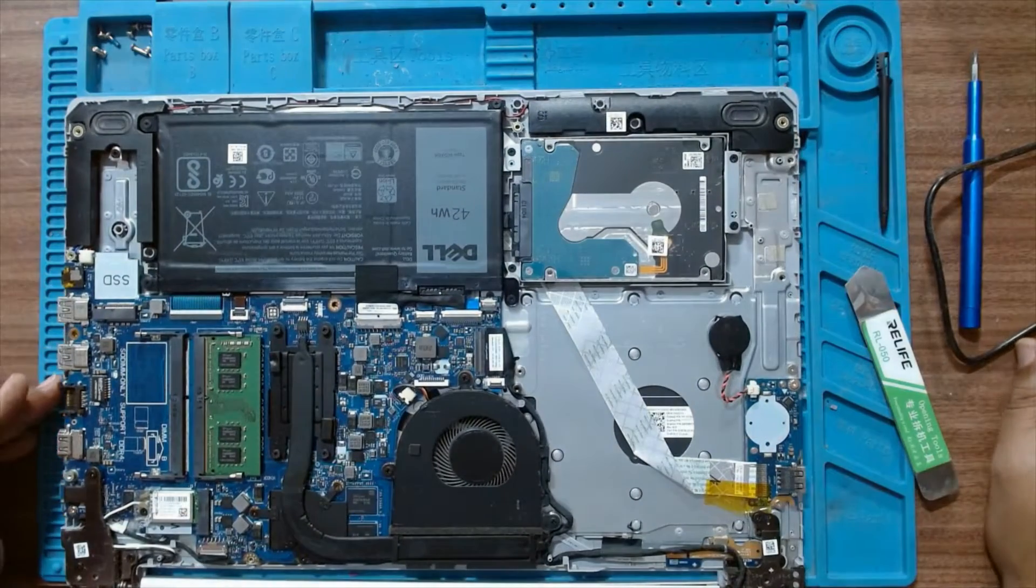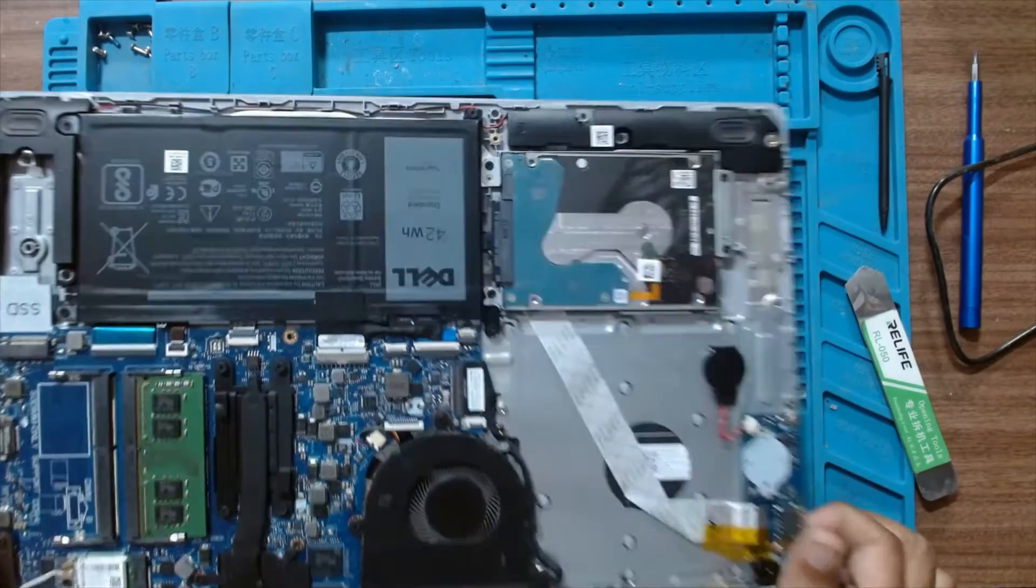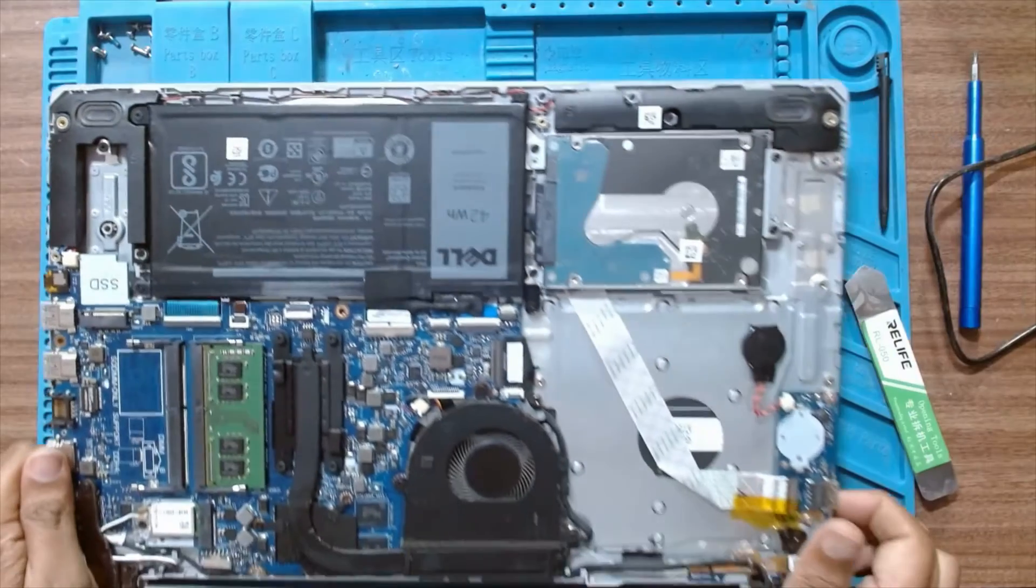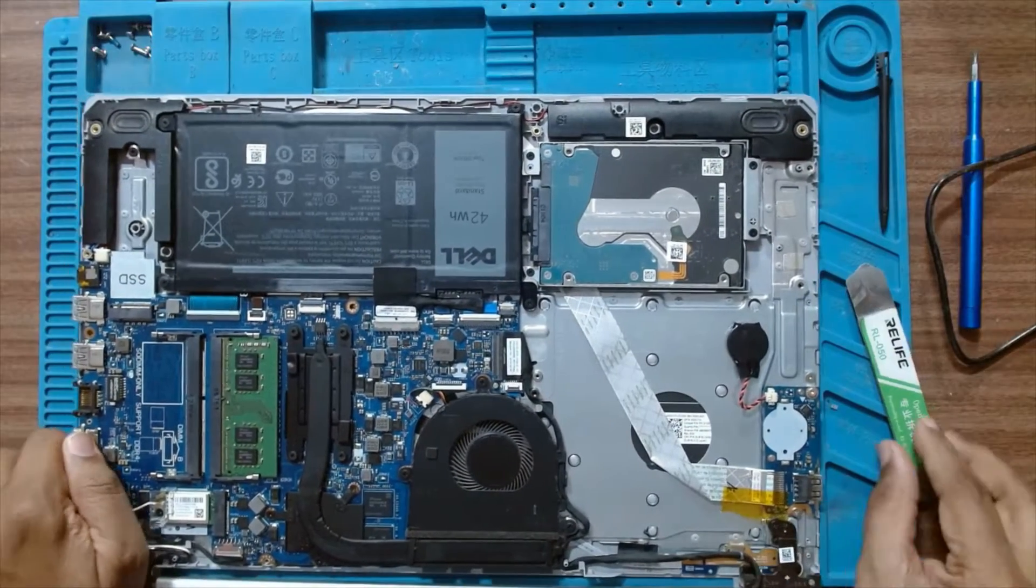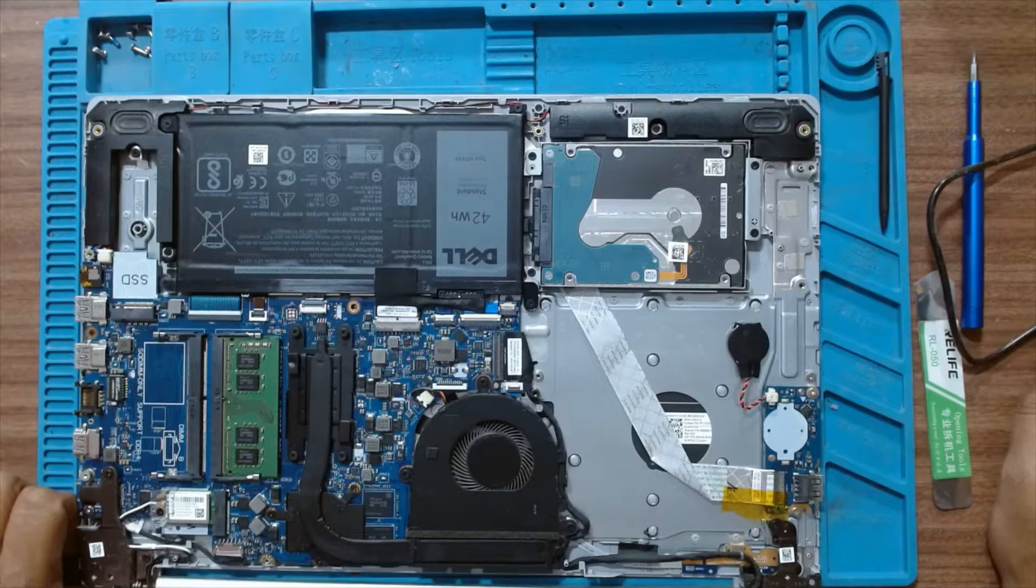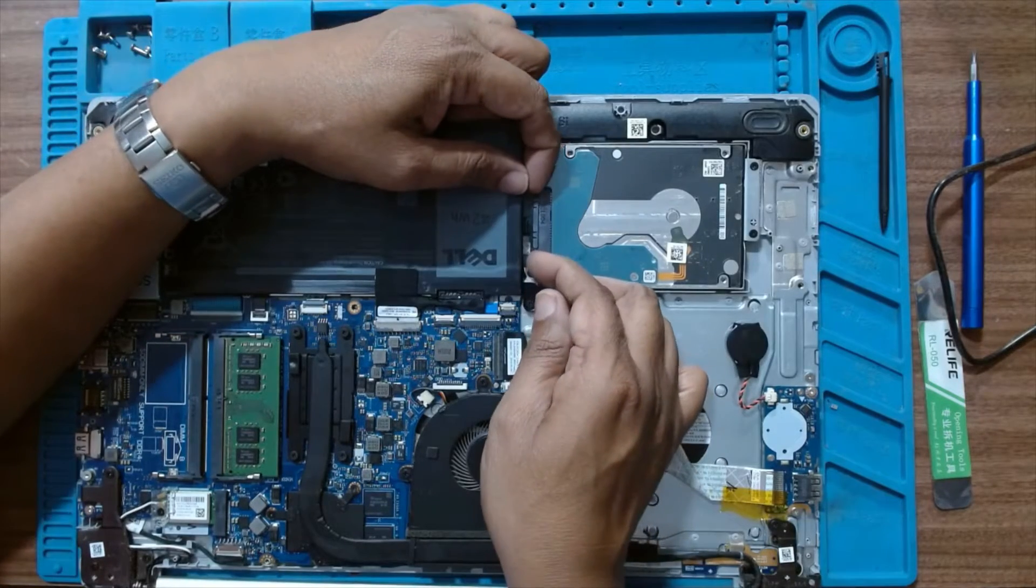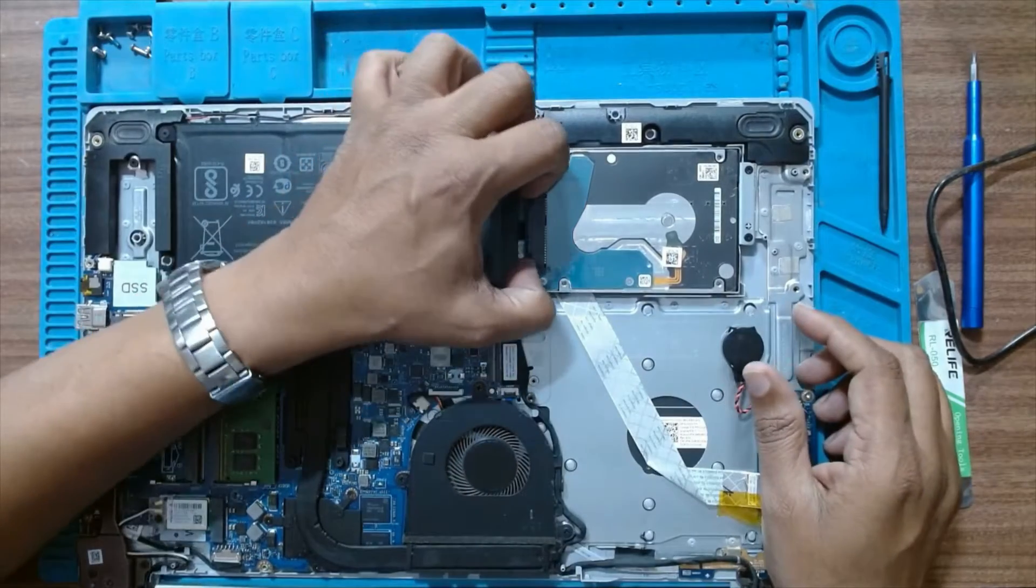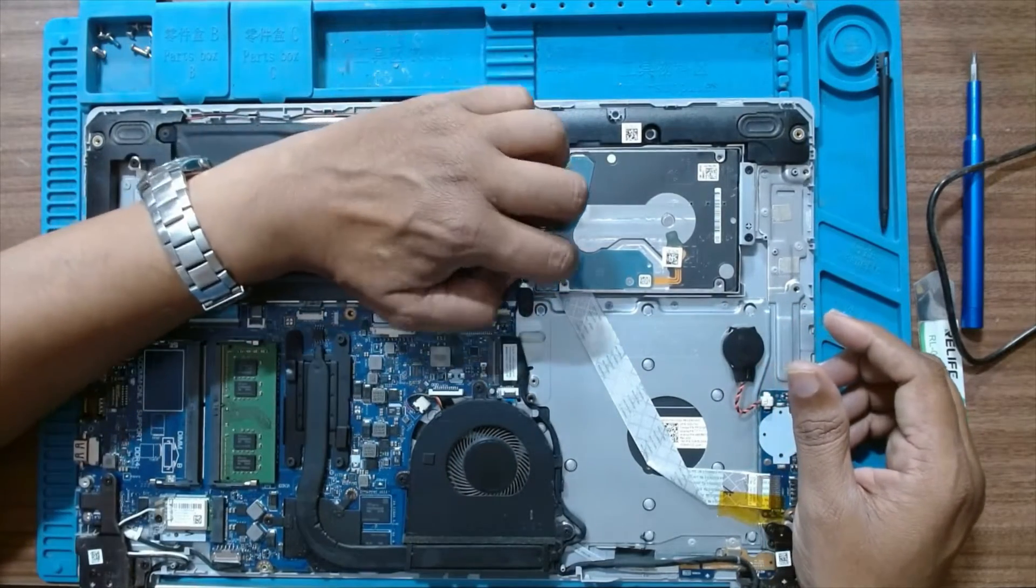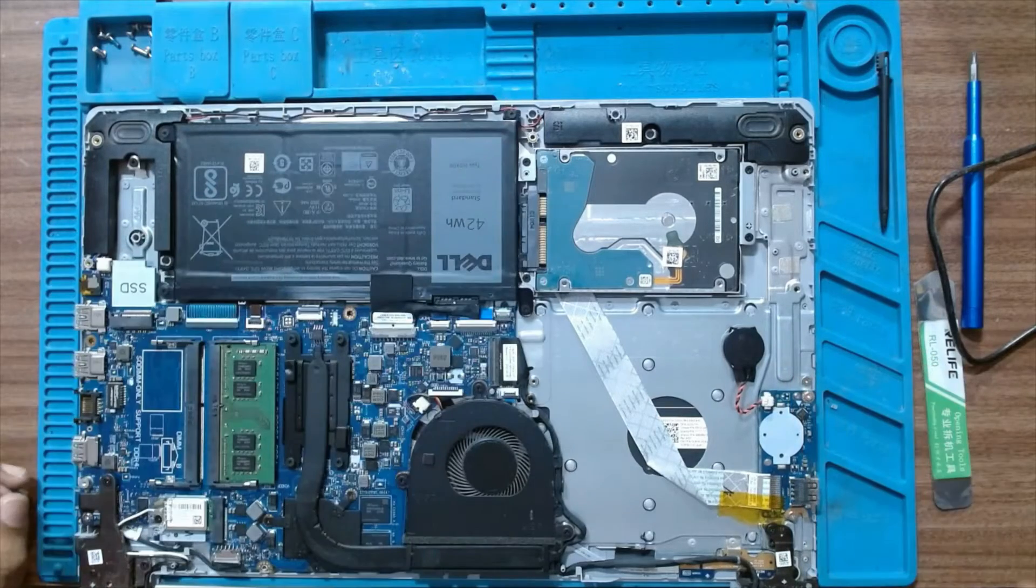Initially we have to install all the OS in the SSD, so we will disconnect the hard drive first so that the first boot device will be the SSD. Let's remove the hard drive connector from here.